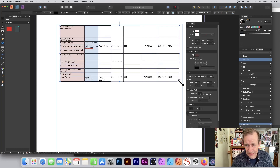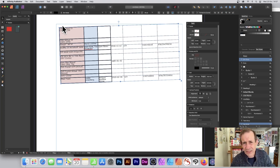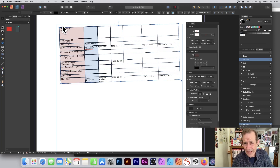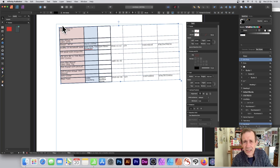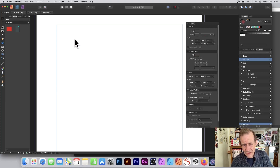Of course you can do many other things too — resize, rotate, add layer effects. If you have Affinity Photo you can apply additional effects as well. We'll be doing a tutorial about that.